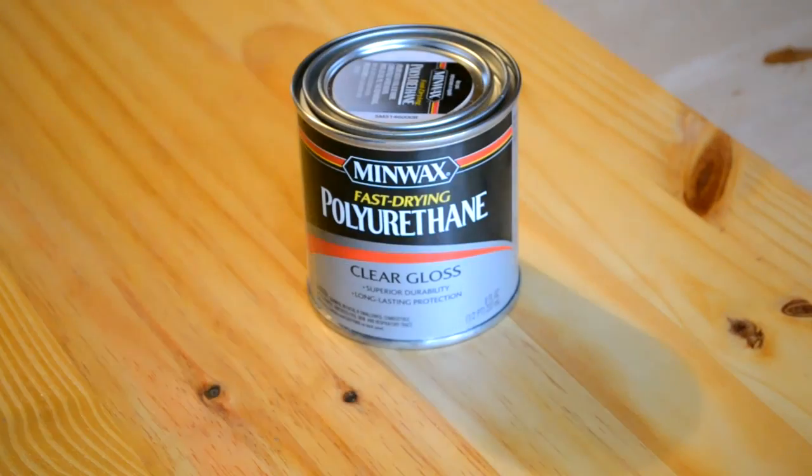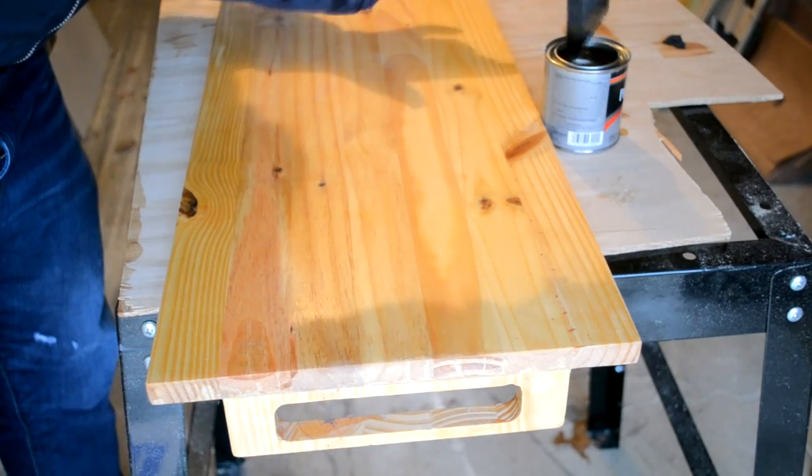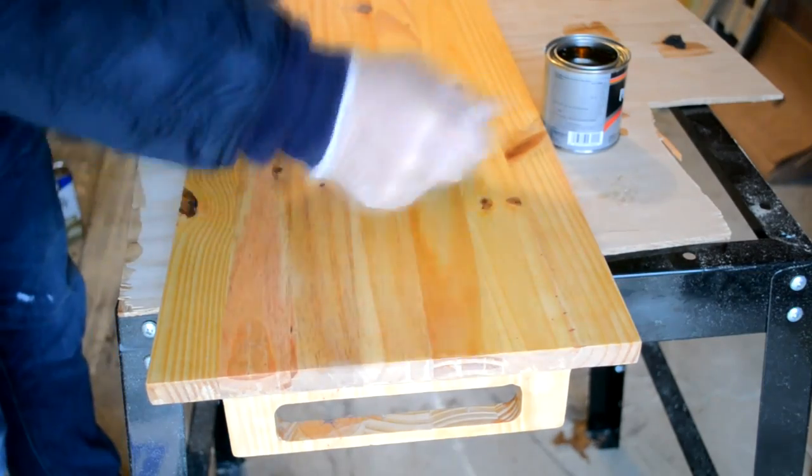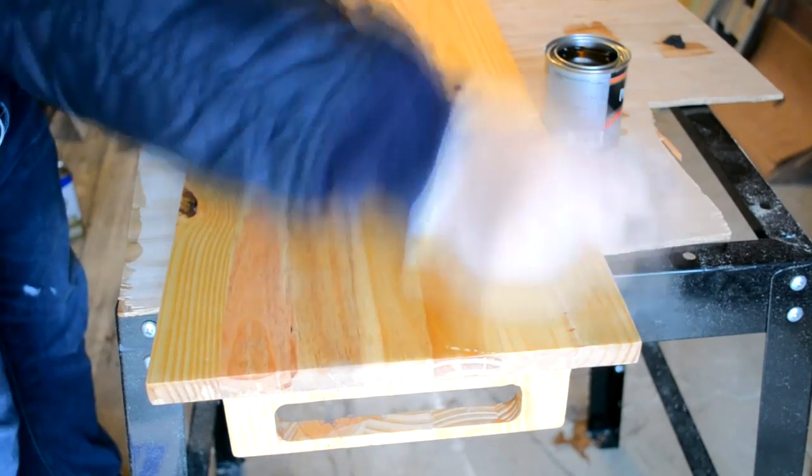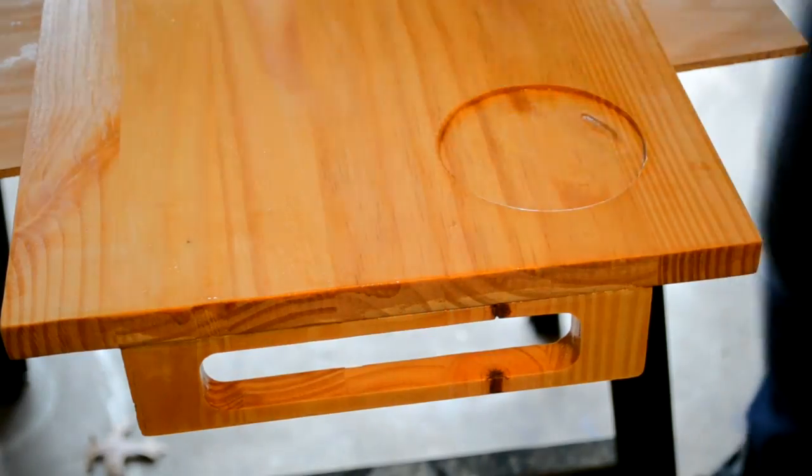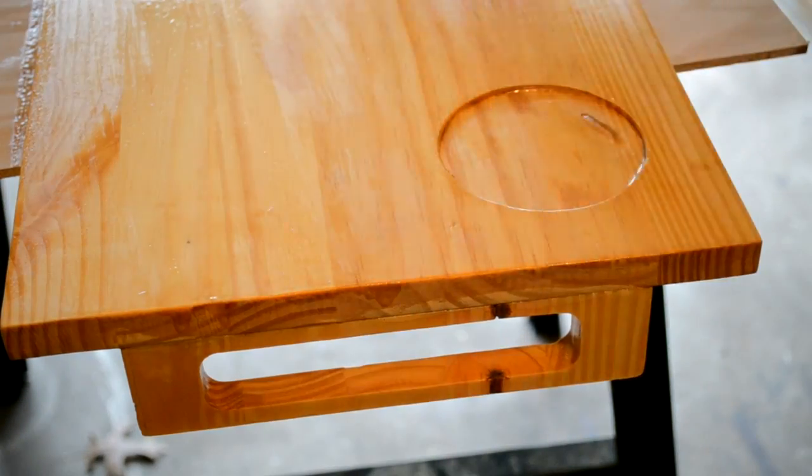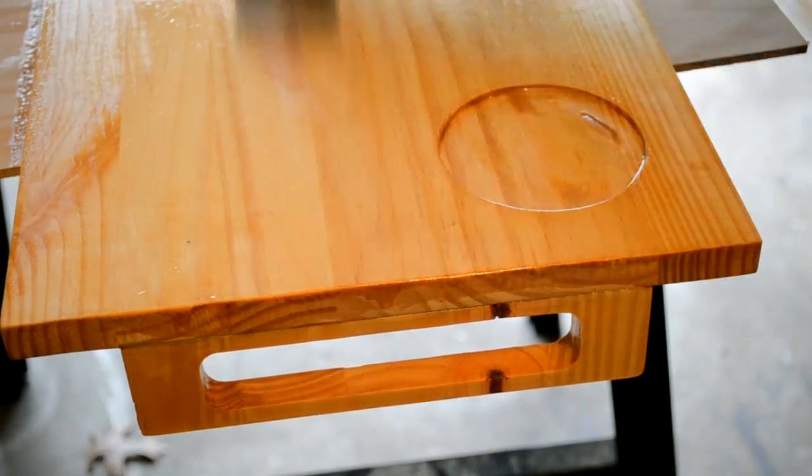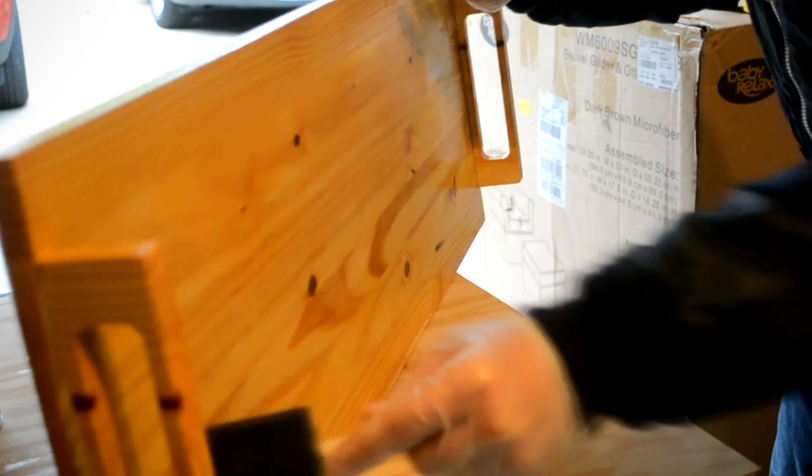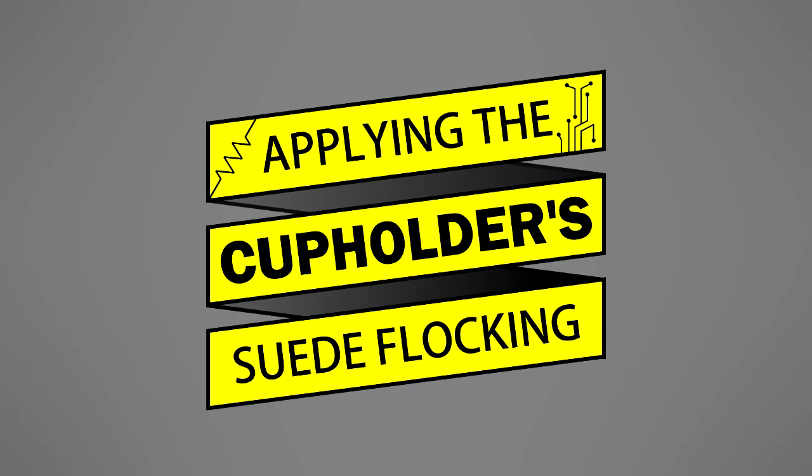At this point, I was very happy with the tray's color, so instead of applying another coat of the colored polyurethane, which would have made the tray darker, I instead used a clear semi-gloss polyurethane as the second coat. After letting this coat dry for another day, it was time to add the suede inlay to the cup holder.